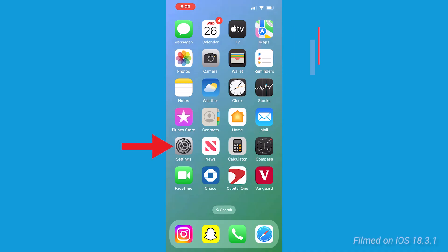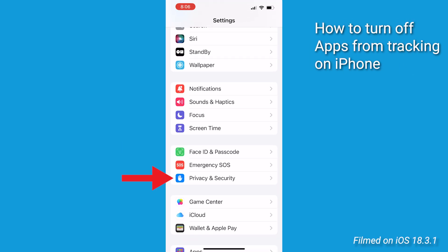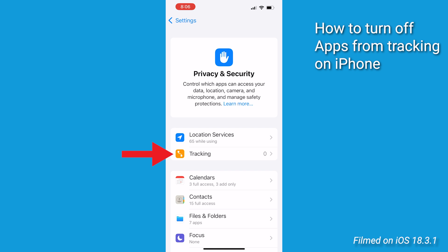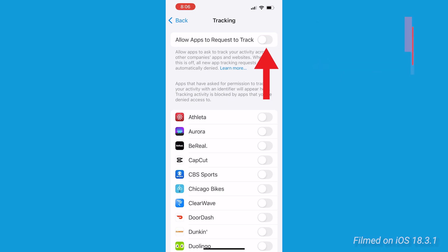For example, to limit ad tracking — which I've done — open the Settings app, tap Privacy and Security, then Tracking. From here, turn off 'Allow Apps to Request to Track' to prevent apps from tracking your activity.